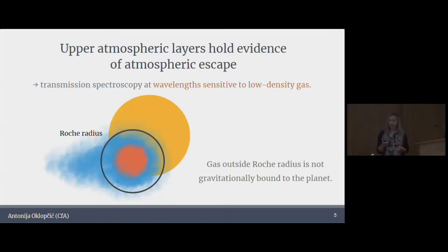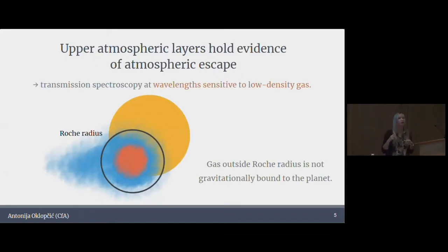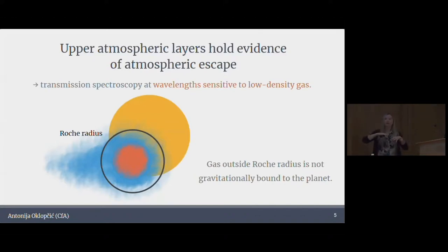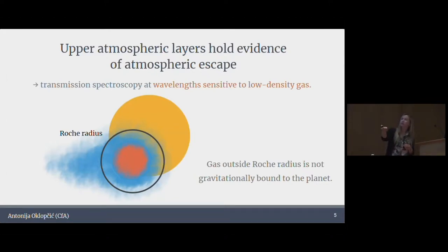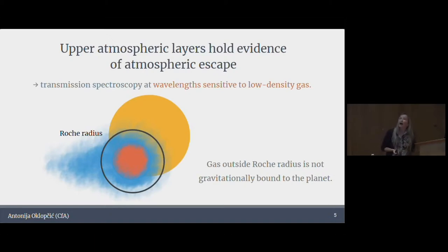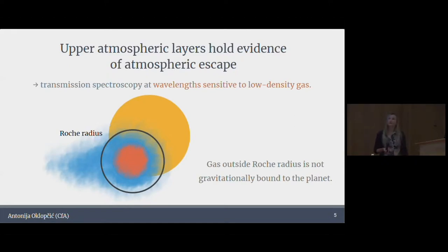To do that, the best place to look are these uppermost layers of planetary atmosphere. We're talking about really, really far out — somewhere around a few planetary radii, around the Roche radius of the planet or even maybe beyond. These are really, really low-density environments, so in order to observe these regions in transit, you have to look at very specific wavelengths and perform transit spectroscopy.